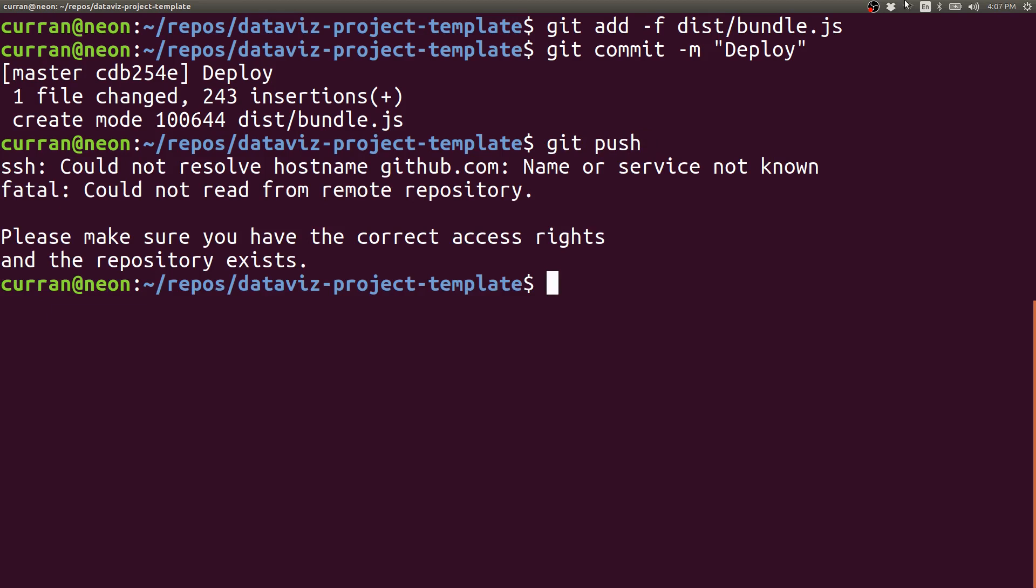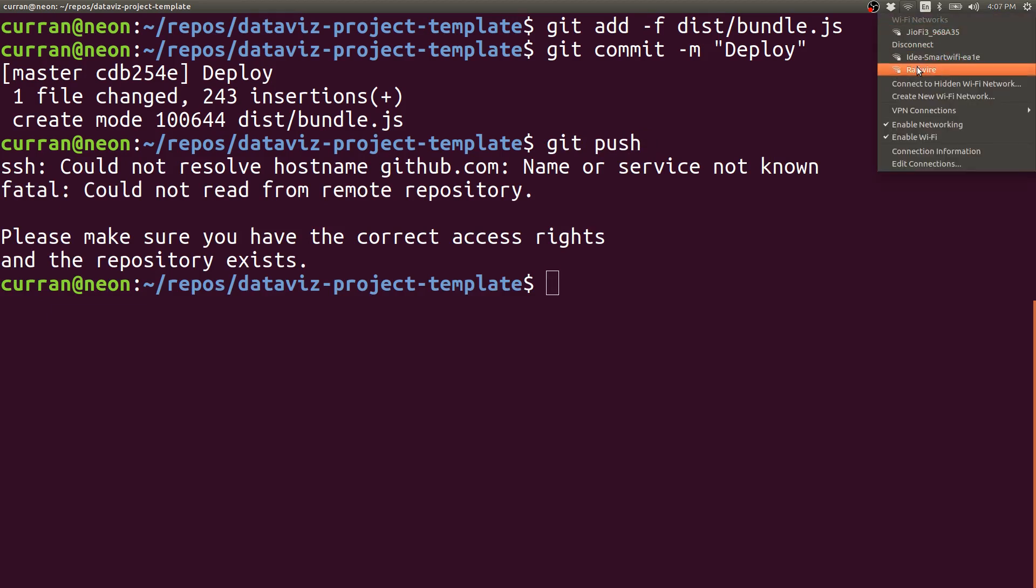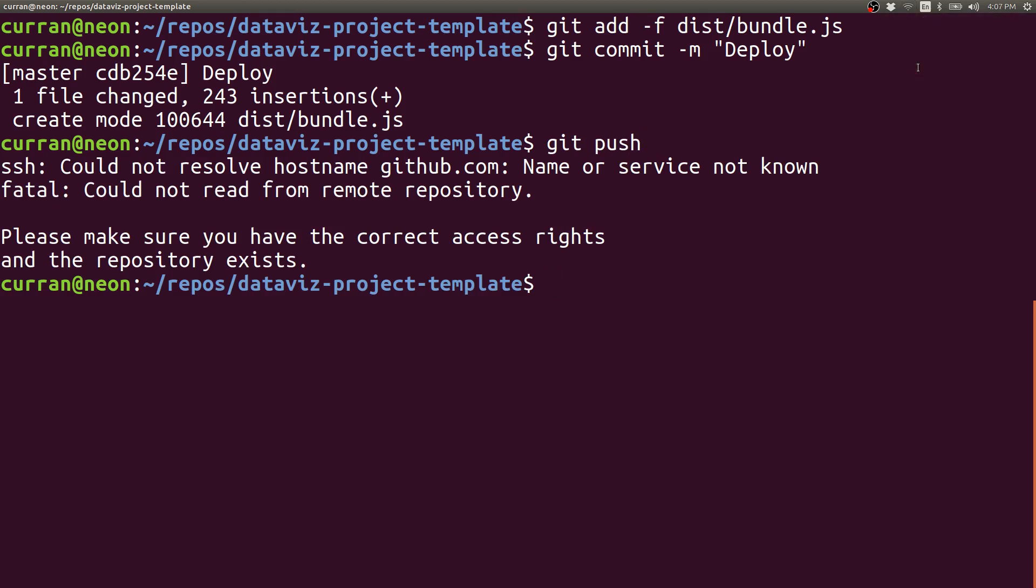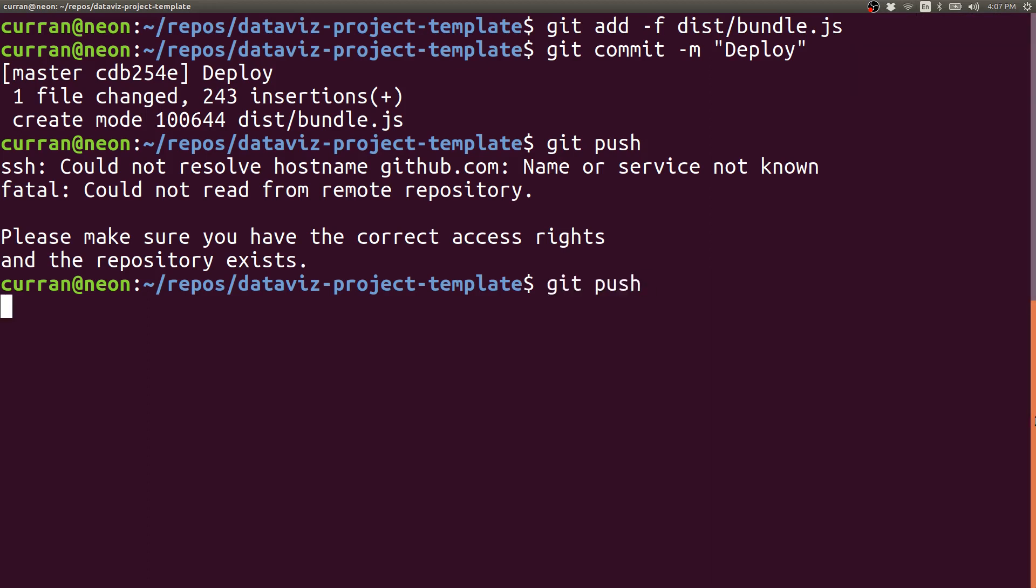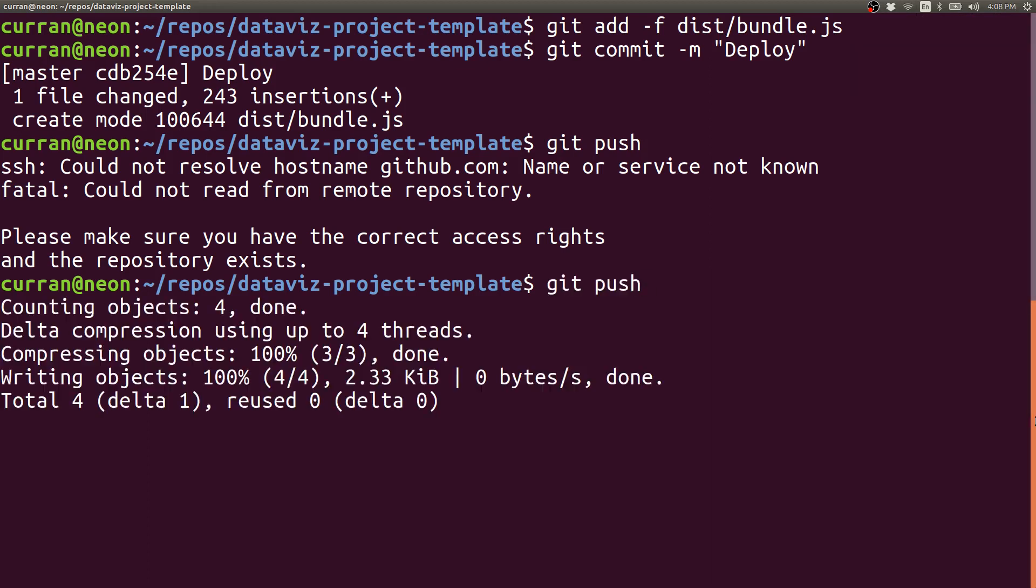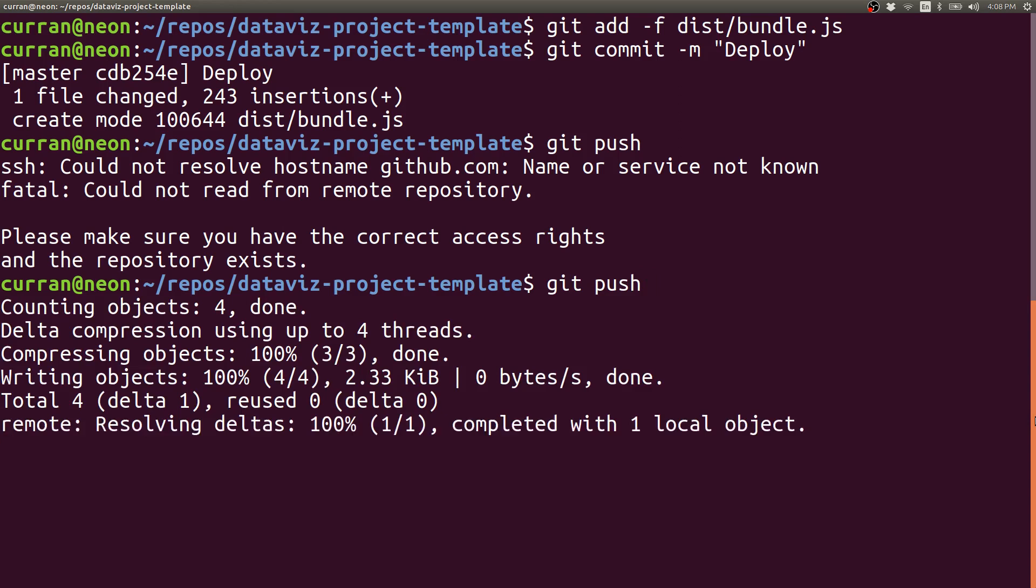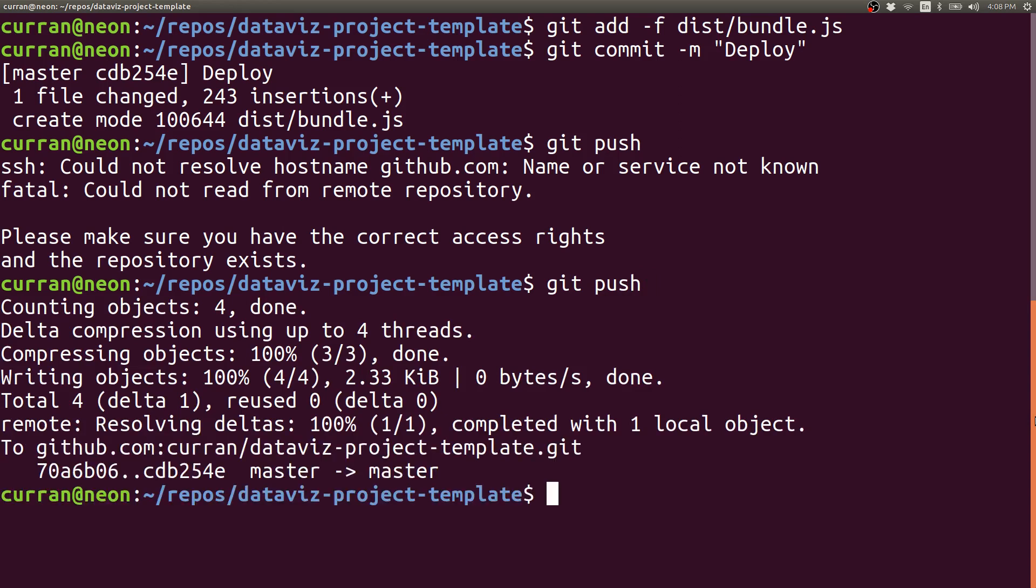Oh no, this error means that my internet is not working. So let me change the Wi-Fi settings and try again. Alright, there we go. It pushed up to the remote repository.